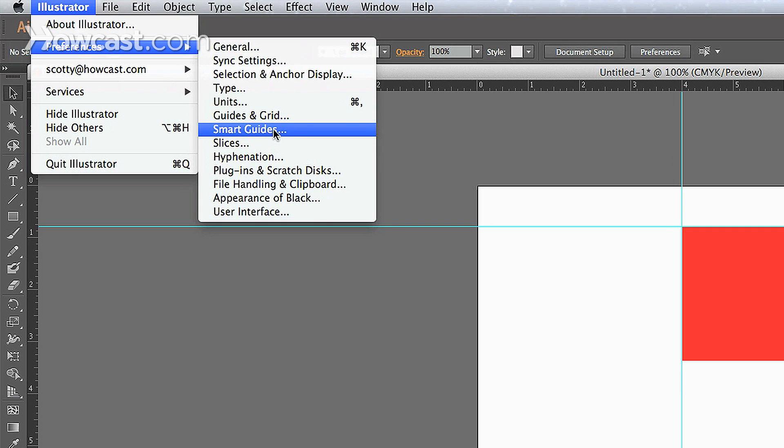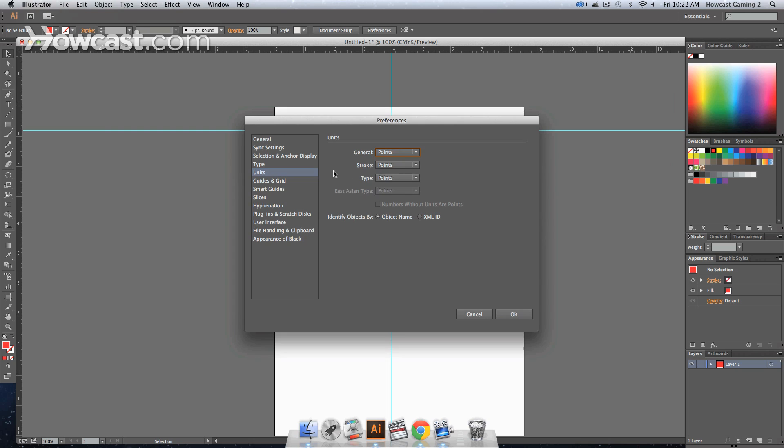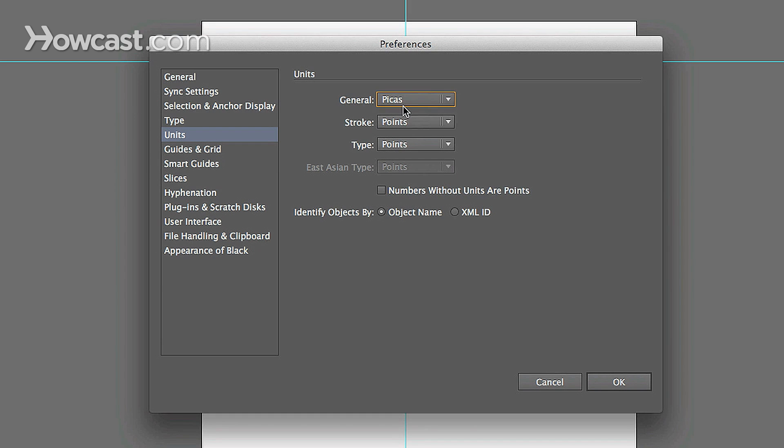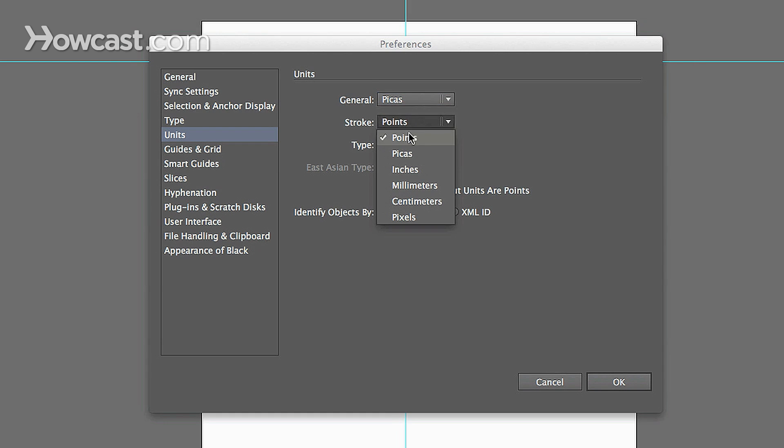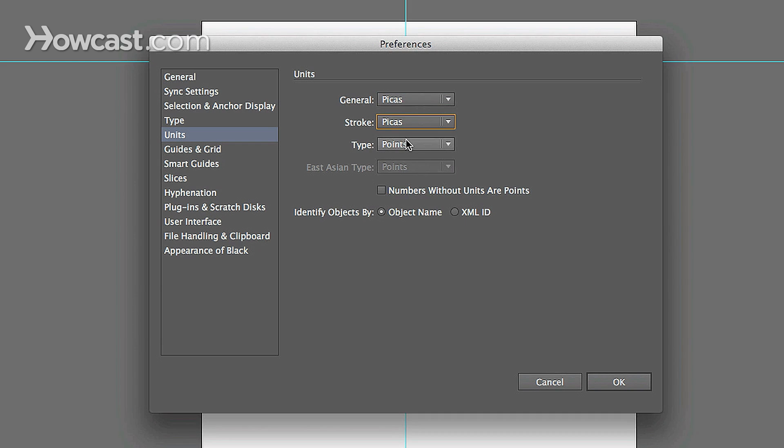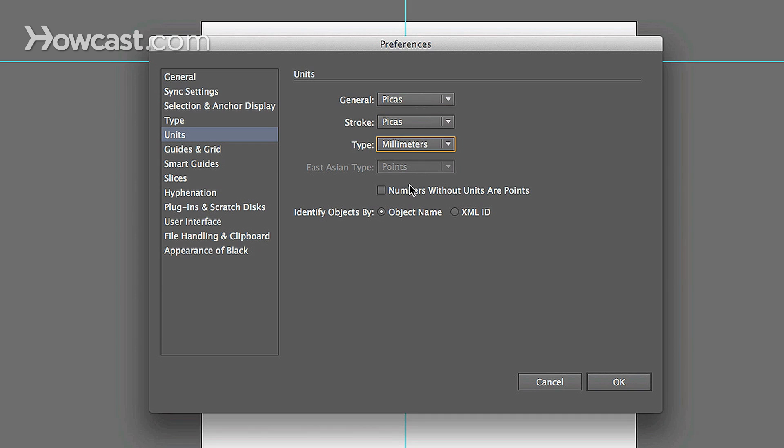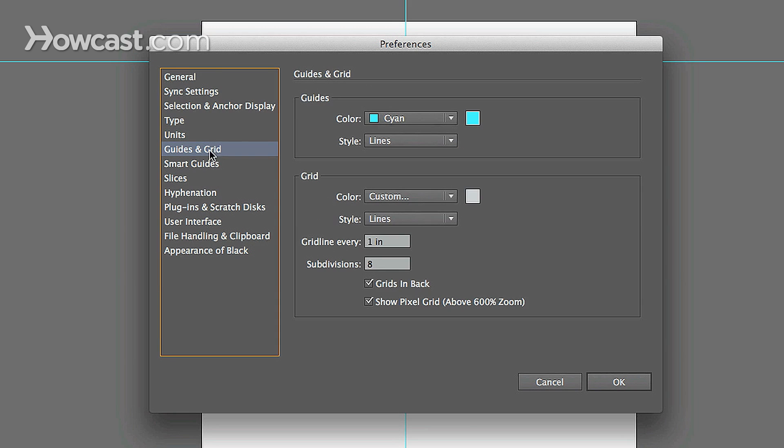And in these, you'll notice that you also have the units option. When you click these, you can change what the points are by default that you'll use on strokes, the typeface, or just in general on your rulers, your guides and grid, you can actually click that menu option.